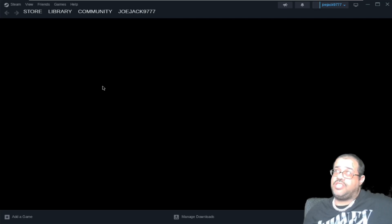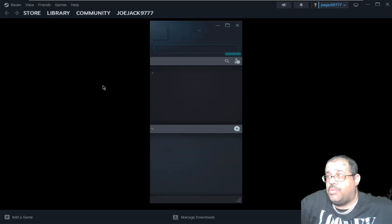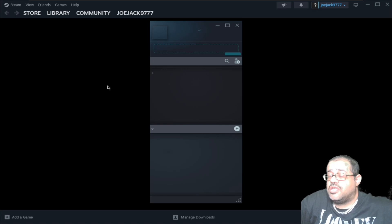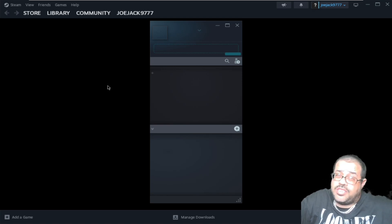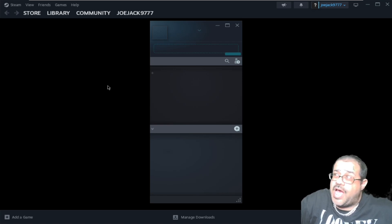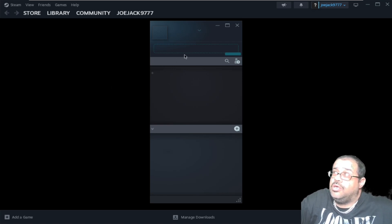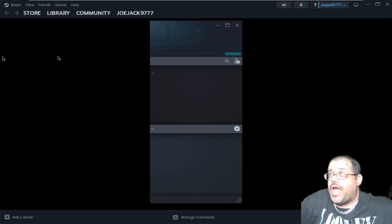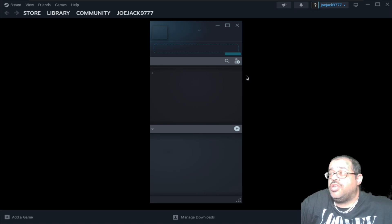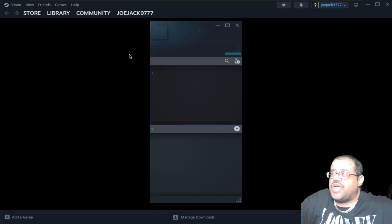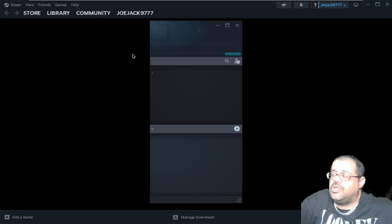It does go through a process of installing a whole lot of stuff before it can actually get Steam for Windows running on your PC. It's acting a little slow — let me close this out.